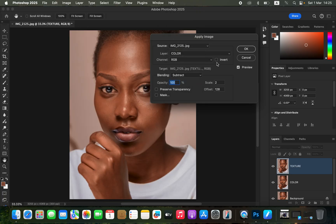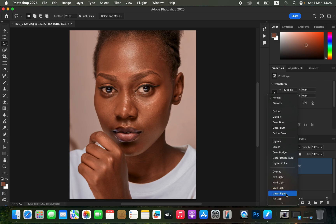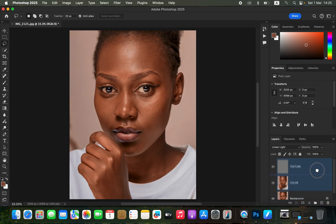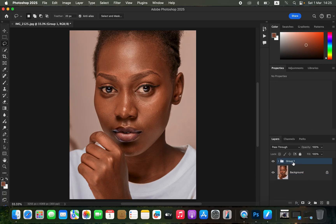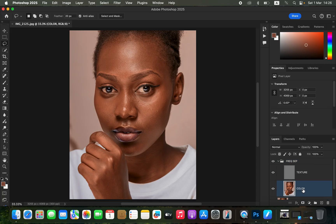Since our image is 8-bit, apply those 8-bit settings and click OK. Then change the blend mode from Normal to Linear Light. We have now successfully separated the image into colors and textures. Select both layers using Ctrl (or Command) and drag them into a group. Double-click the group name and rename it 'Frequency Separation.' Toggling the group on and off shows no difference from the original image, confirming the separation was successful.